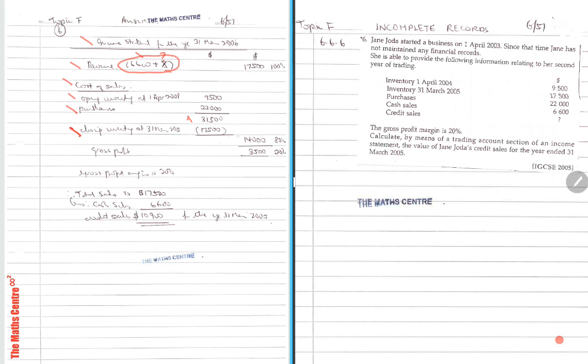So therefore, we know that the cost of sales is $14,000. Now, because we are told that the gross profit margin is 20%, so gross profit margin means what? Your gross profit over sales times 100 is 20%. So in this column here, this is my working. I'm fond of writing this. So write down, this is 20%.